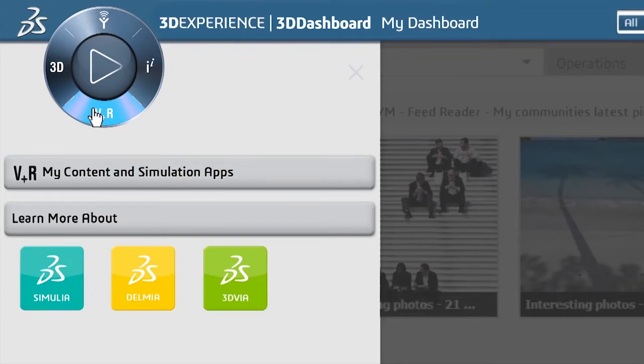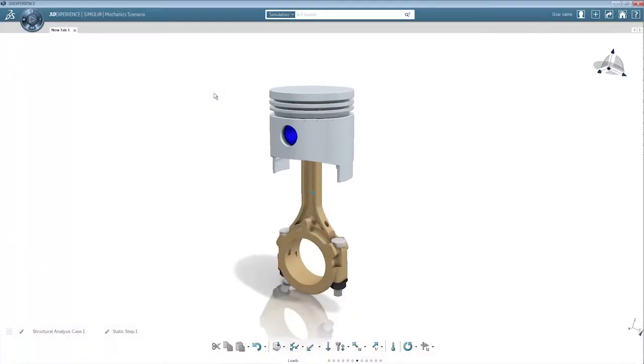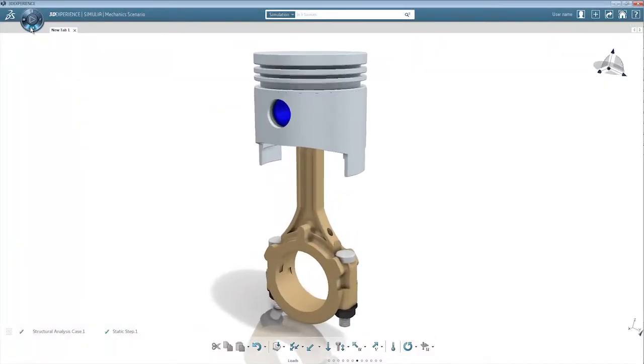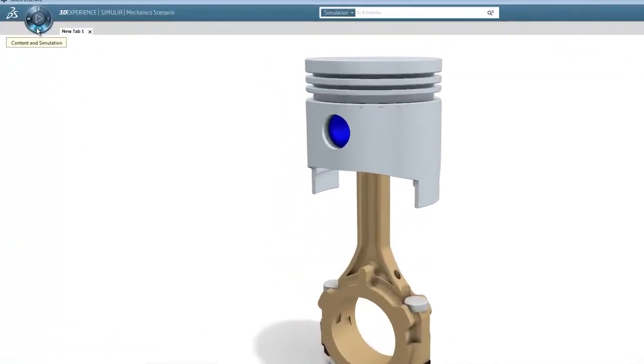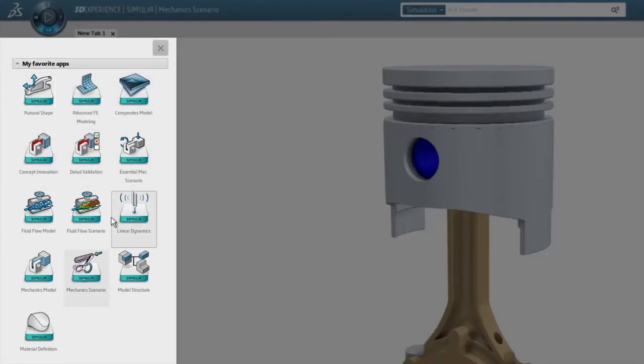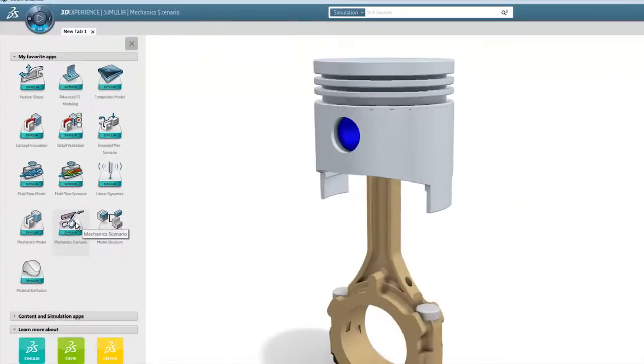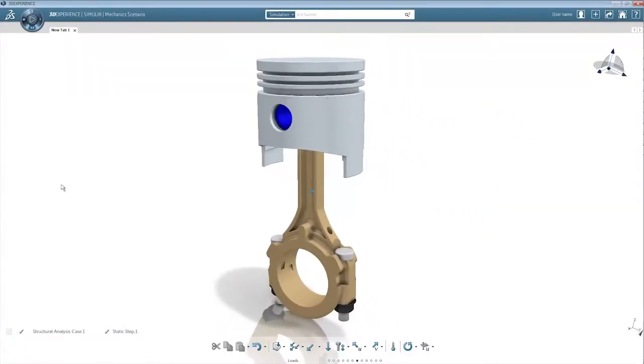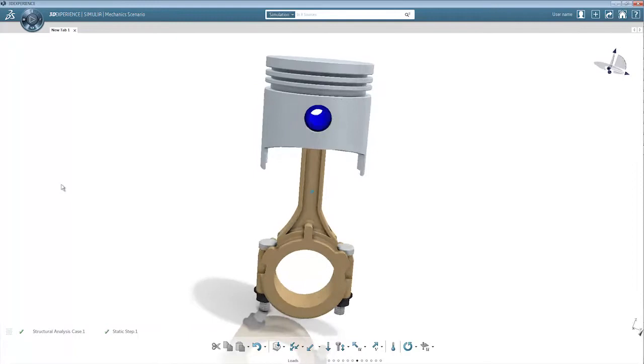Simulia applications provide a new way for users to leverage the power of realistic simulation, allowing the virtual world to fully meet reality. The result delivers the true potential of design and simulation integration.